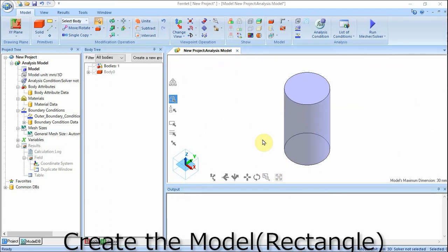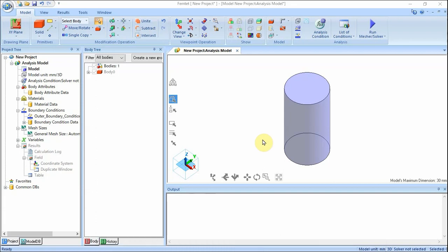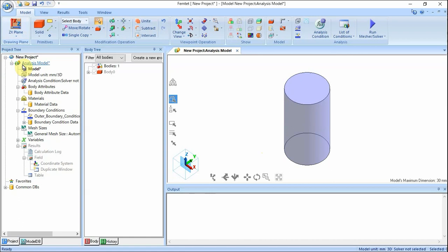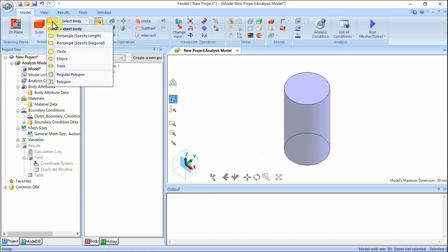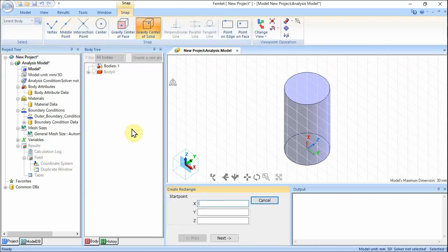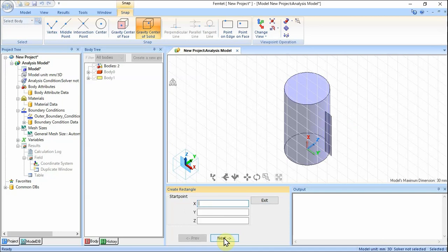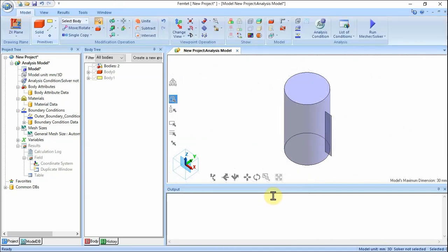We create a cross-section of the coil. First, we change the drawing plane. On the Model tab, click Reverse Triangle under Drawing Plane and click ZX Plane on the submenu. Draw a rectangle sheet body: on the Model tab, click Sheet Body and click Rectangle, Specify Length. Enter start point X9, Y0, Z5 and click Next. Specify the width: enter 20 and click Next. Specify the height: enter 3 and click Complete. Click Exit button. The cross-section of the coil has been created.